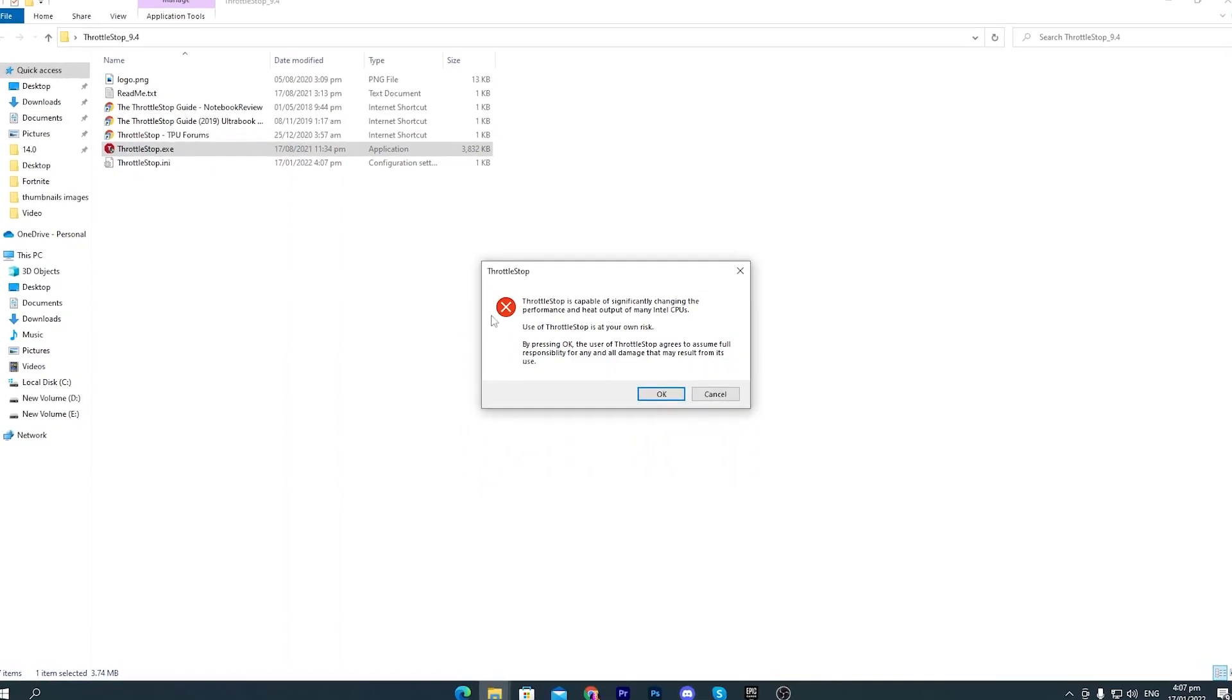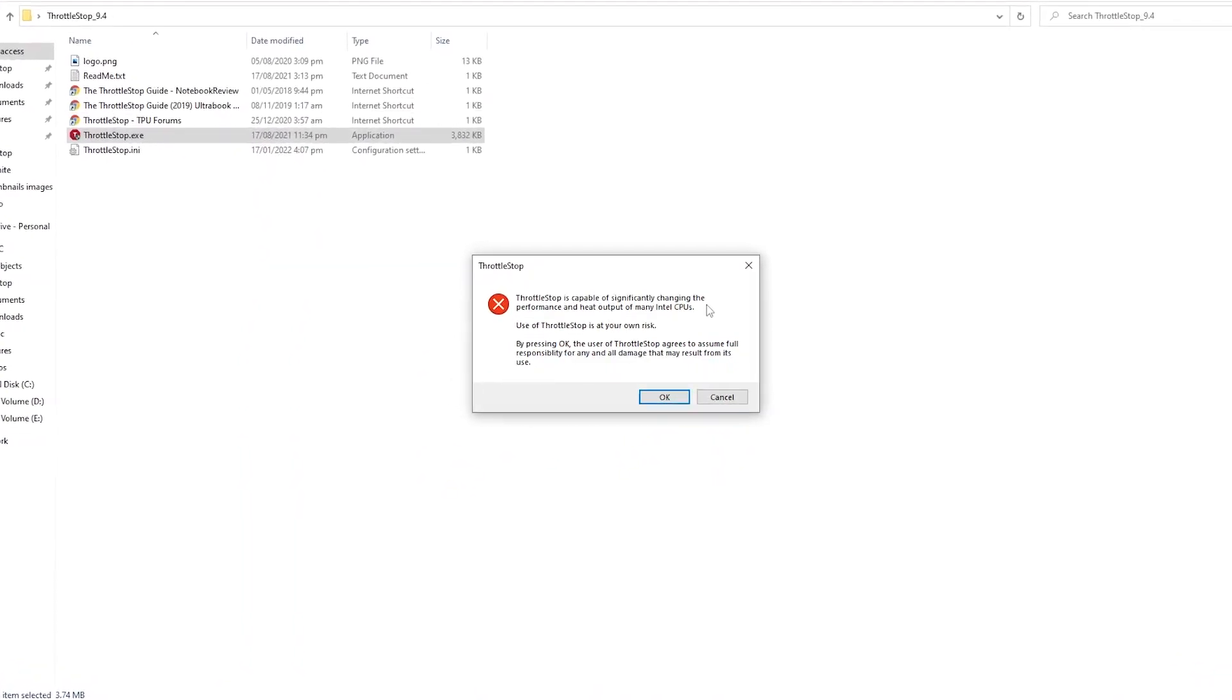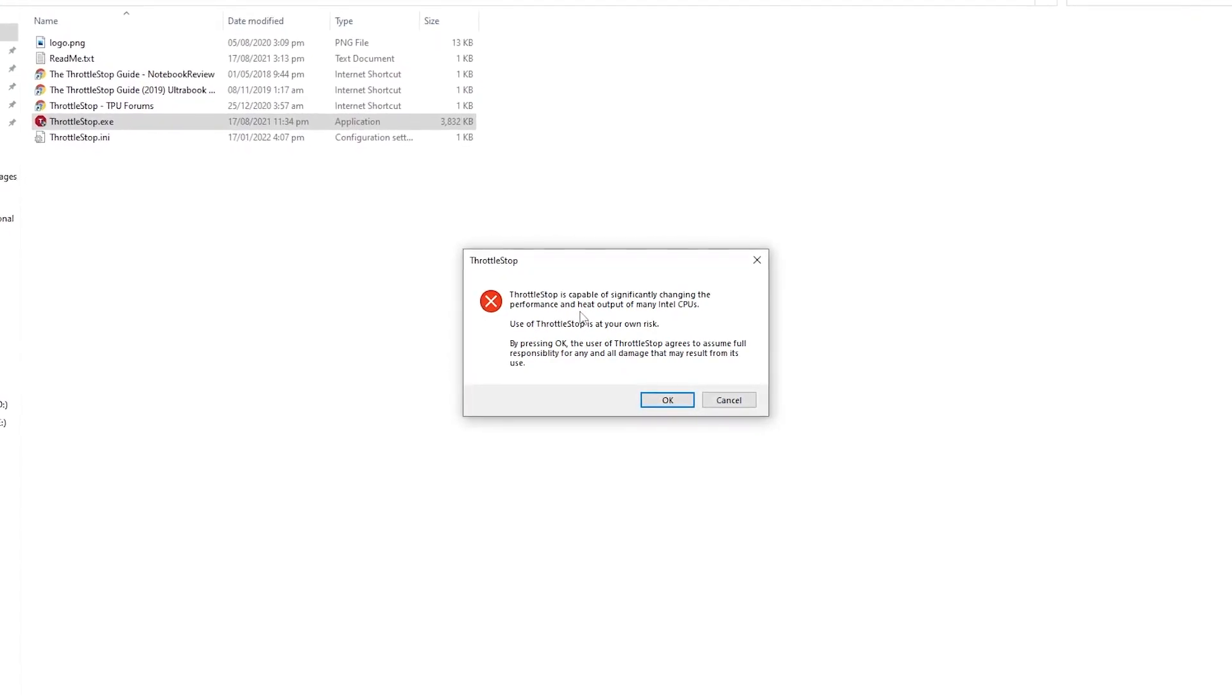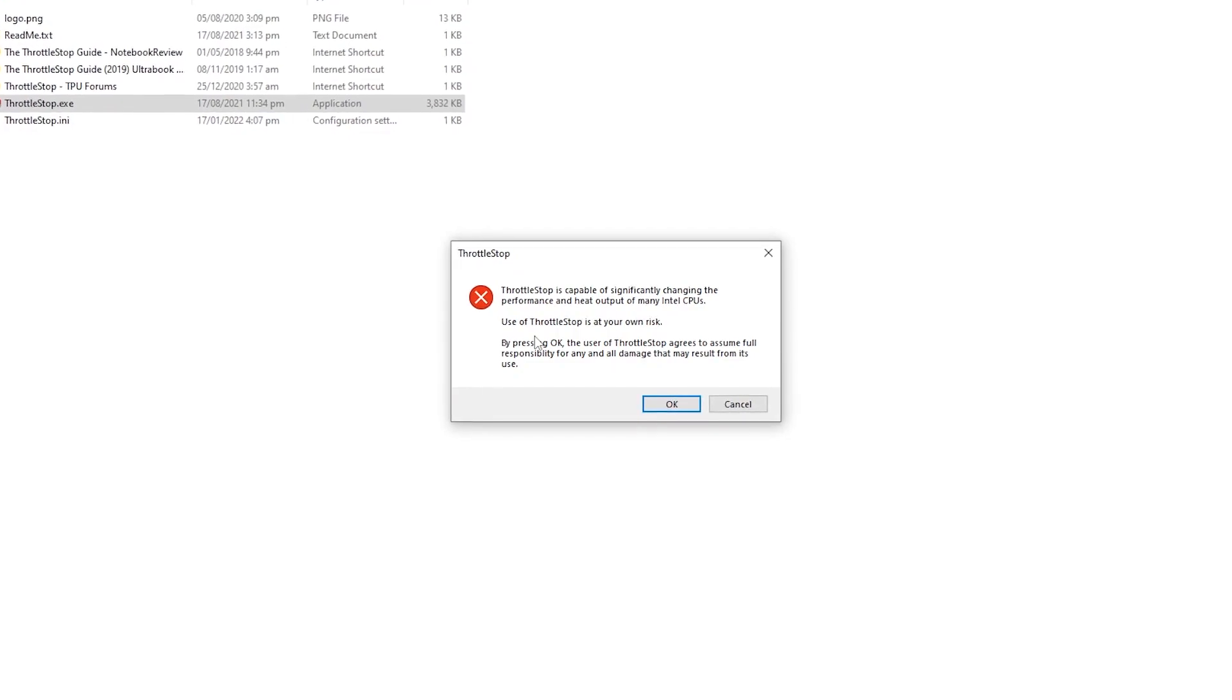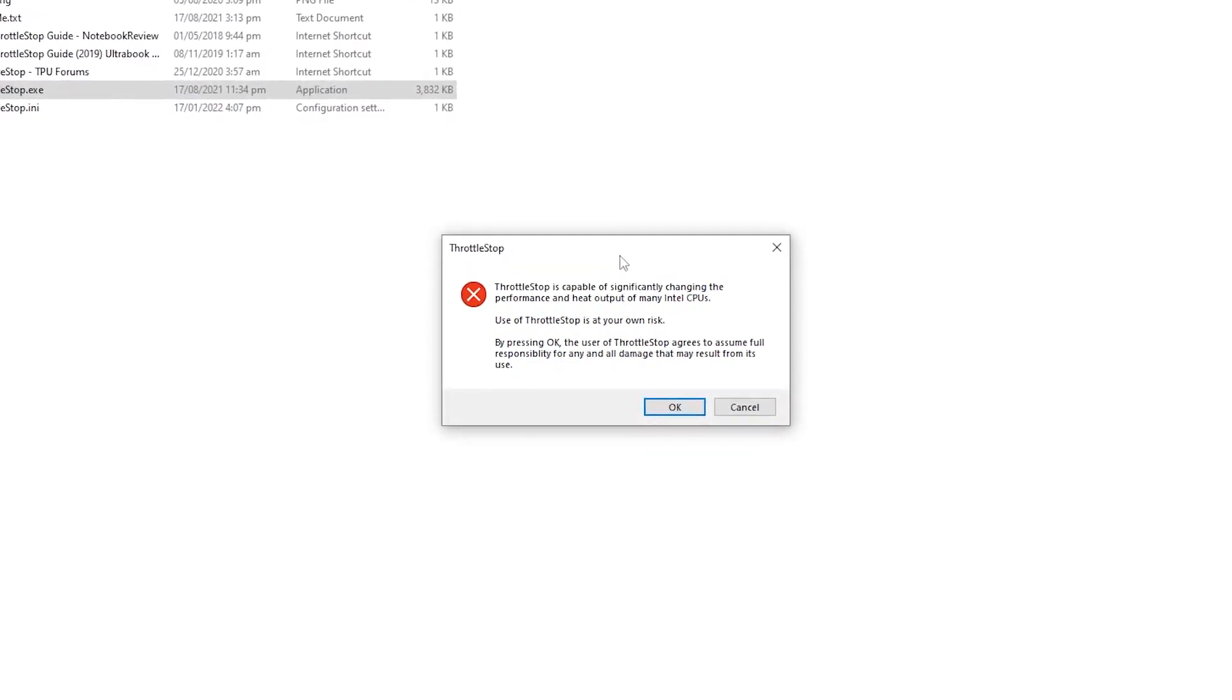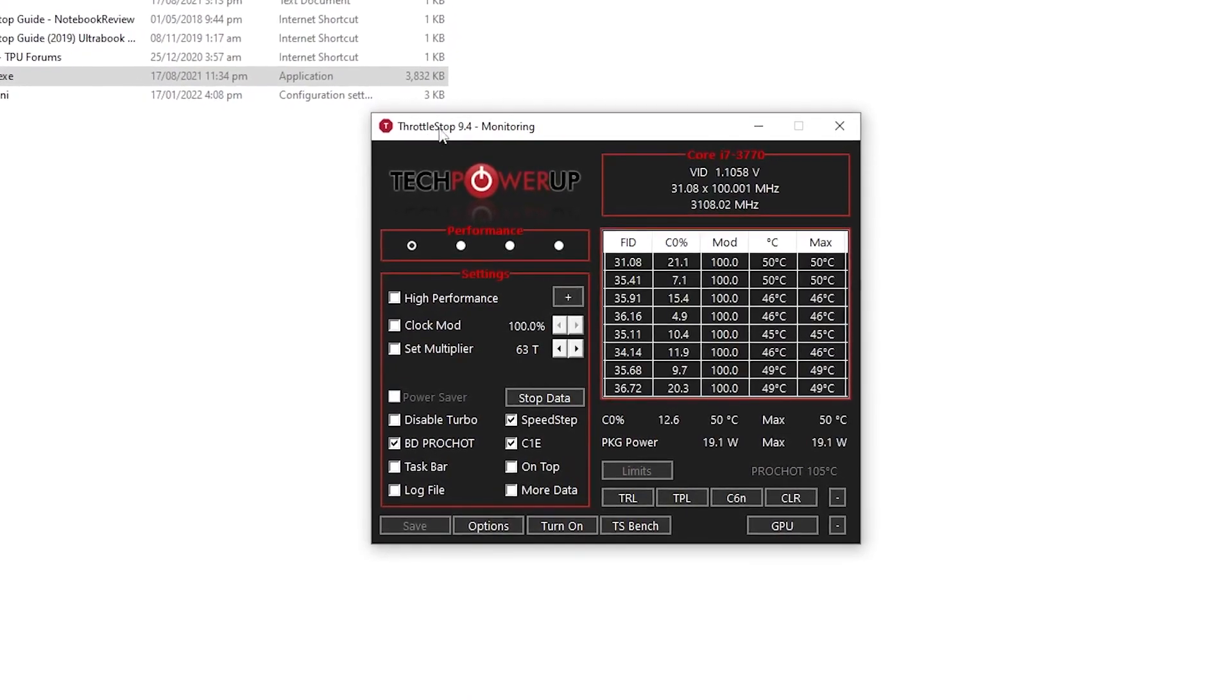This will tell you Throttlestop is capable of significantly changing the performance and heat output of many Intel CPUs. Use of Throttlestop is at your own risk. But I'm going to show you all the best and safe settings for this software so you don't need to worry about anything.